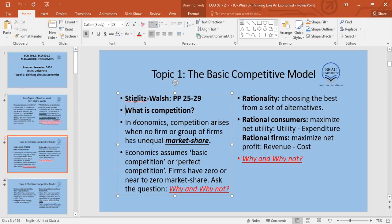If all four firms — Grameenphone, Robi, Banglalink, and Teletalk — each have 25% market share, is this a competitive market? Yes. So competition has nothing to do with the number of producers. Even two producers, like Pepsi and Coca-Cola each with 50% market share, can constitute a highly competitive market.